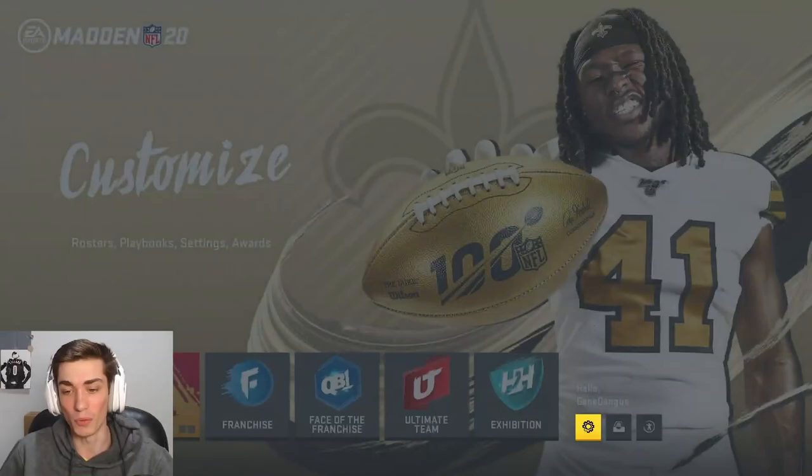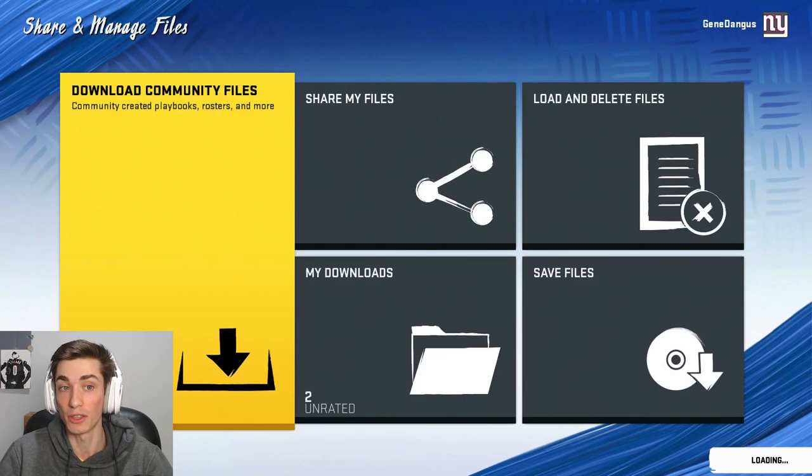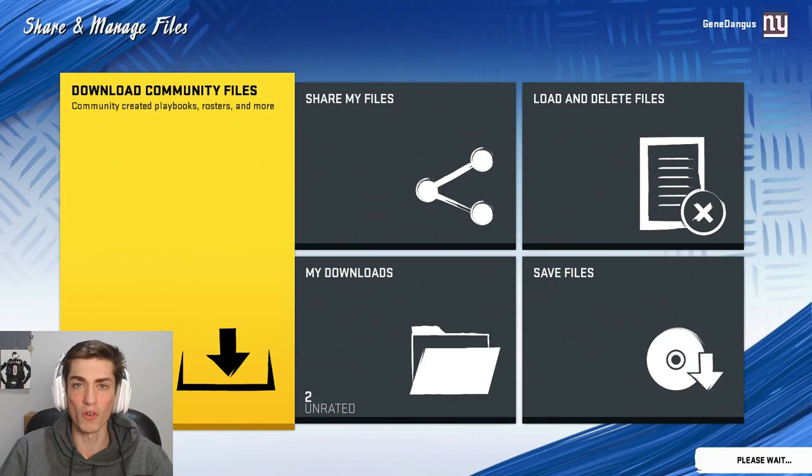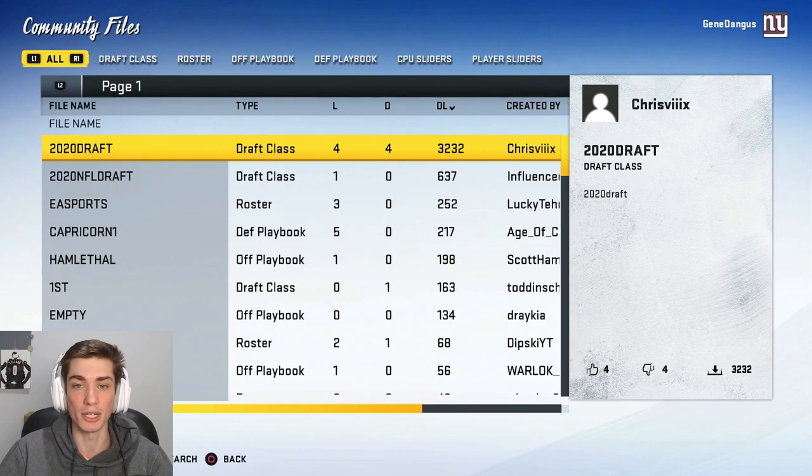We're going to go and check out the Share and Manage File section — this is how you're going to find the actual file. You had to download community files and there are a number of ways to load it up and find it. My PSN is Gene Dangus, after my name.